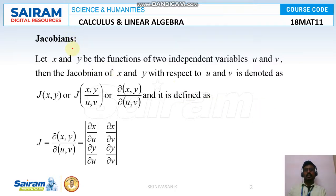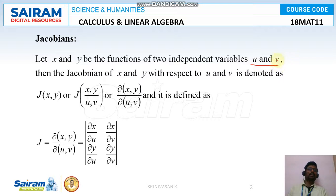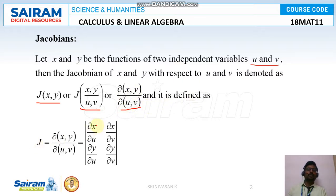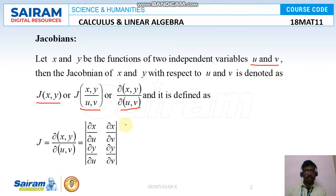The Jacobian can be defined in two types: one for two variables and another for three variables. Let x and y be functions of two variables u and v. Then the Jacobian of x and y with respect to u and v is denoted as J(x,y / u,v) or ∂(x,y)/∂(u,v), and is defined as the determinant with entries ∂x/∂u, ∂x/∂v, ∂y/∂u, ∂y/∂v.